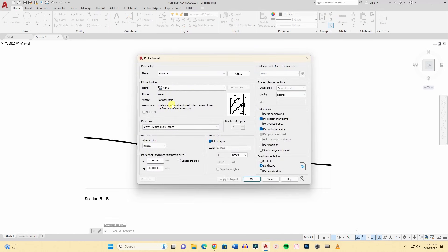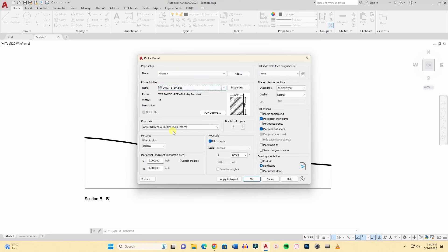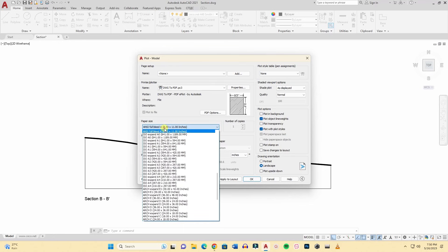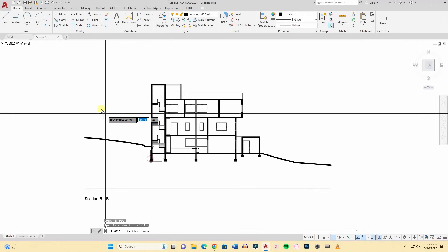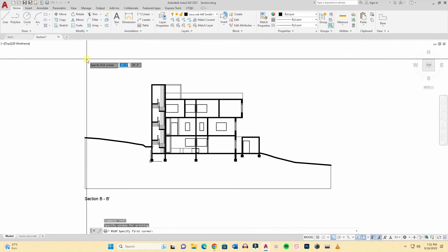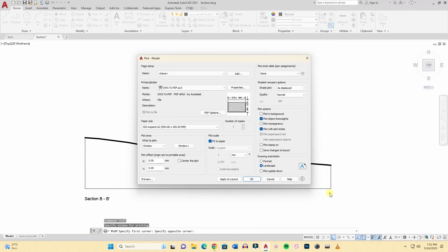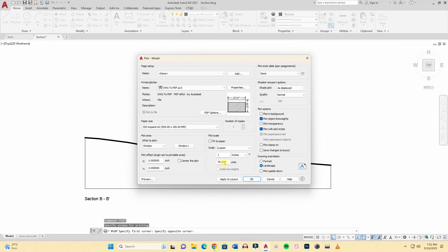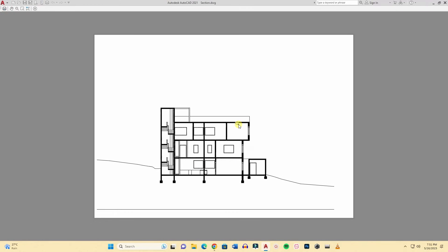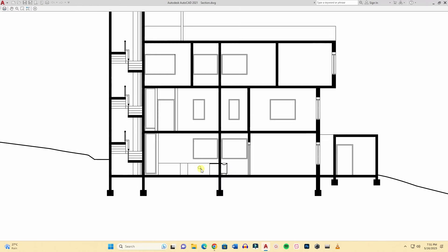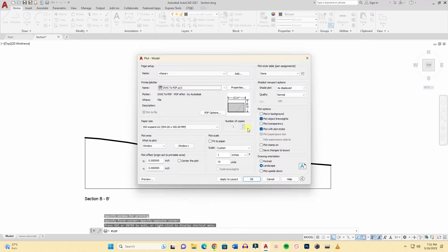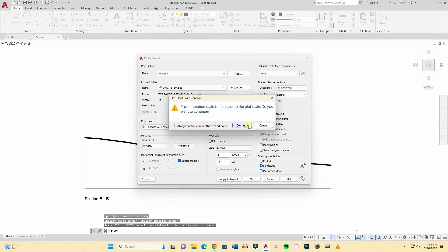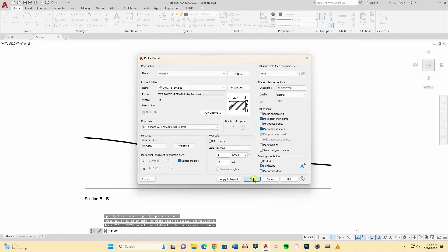First I will type plot and this will take us to plot command. This is the plot window. Here at first you will select the printer or plotter. I'm selecting DWG to PDF and then the paper size, I'm selecting A2 paper size landscape. Then I'm going to window and I will capture the section here. Then I will go to the scale, here I'm choosing 1 to 75 in feet and inches. This is your raw PDF file. Now I have to save it. Before that I will center the plot to make it centered.